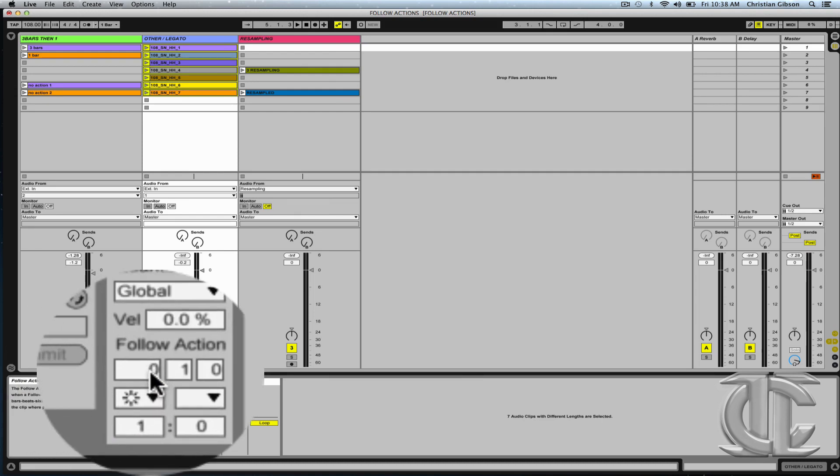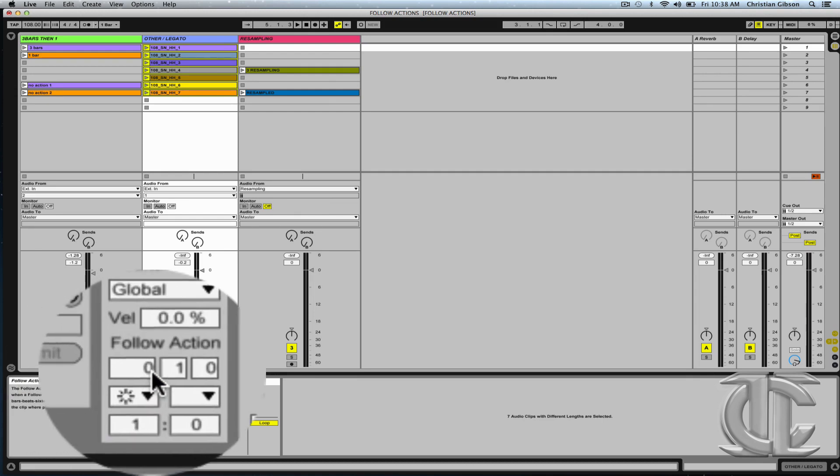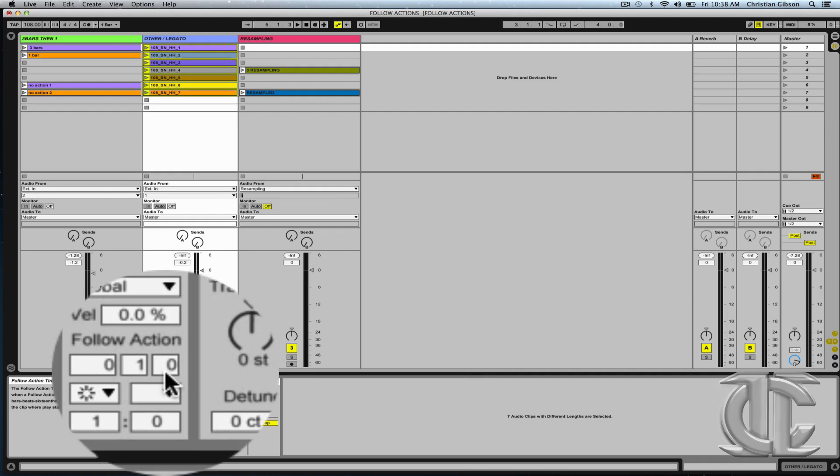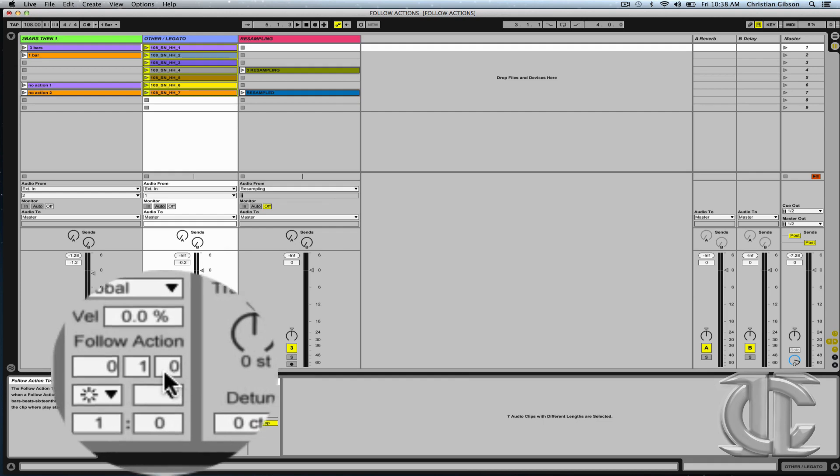I've chosen I'd like zero bars, one quarter note, and zero sixteenth notes to pass before an action occurs.